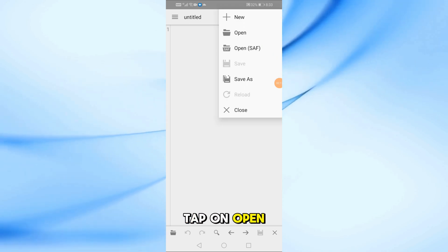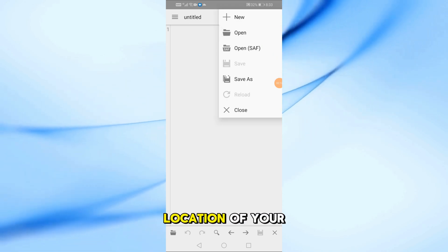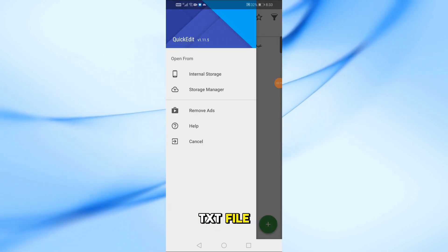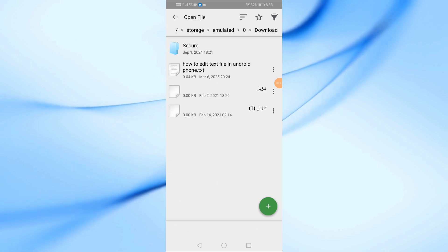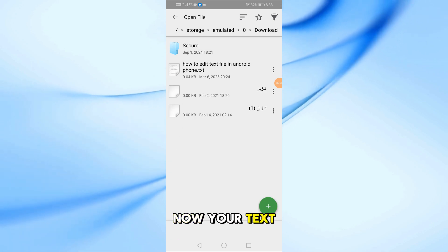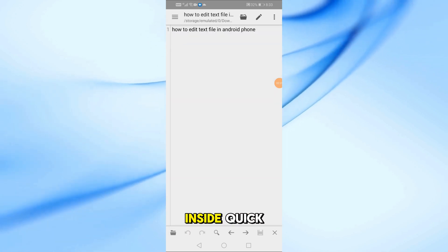Next, tap on open and choose the location of your txt file. Now, your text file is open inside Quick.